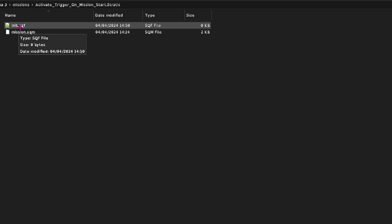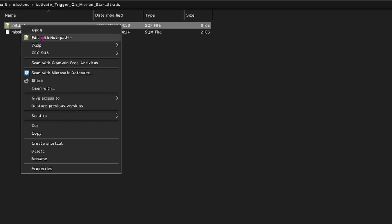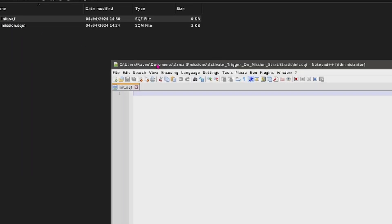And we've now created an init.sqf file. So an init.sqf by its nature will start when the mission starts, so it's a really good tool to have especially if you're just starting out making missions. So we're going to edit it in notepad++.